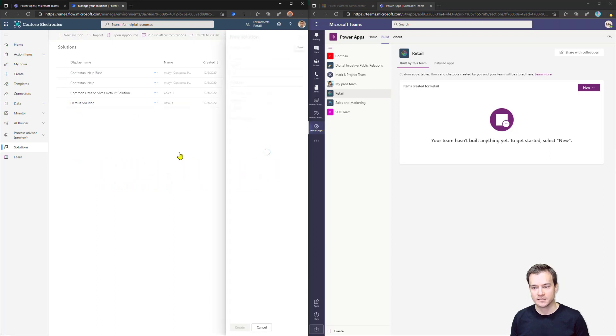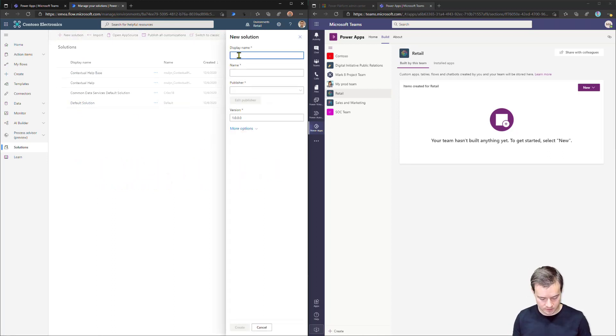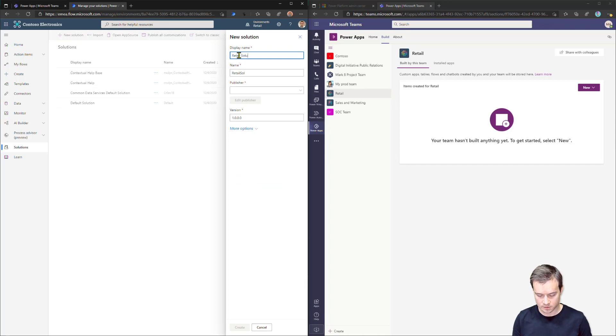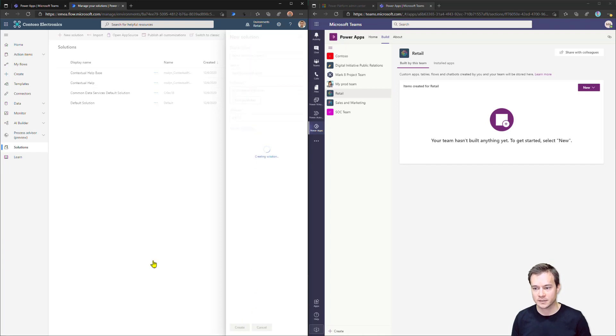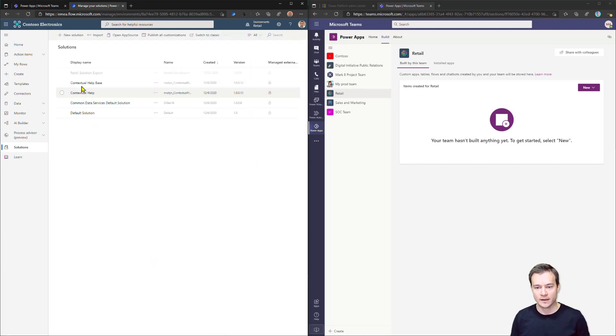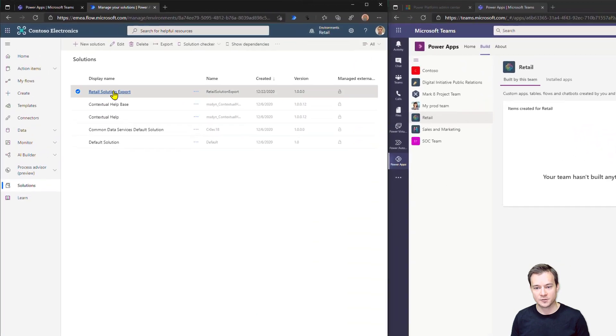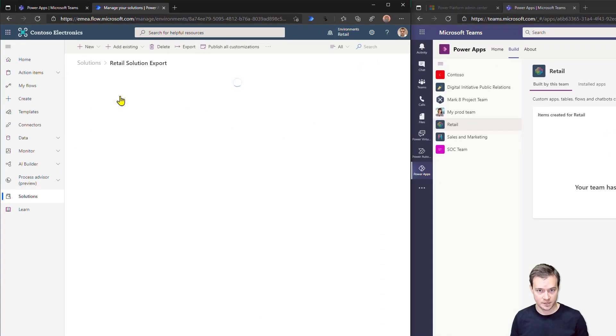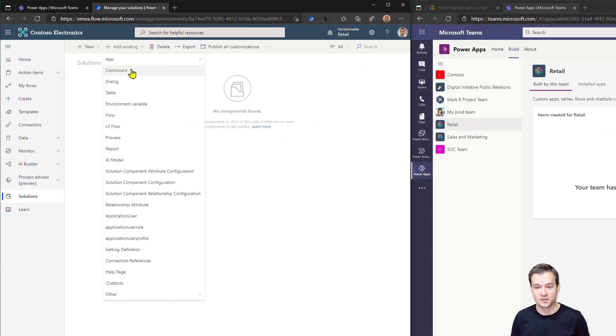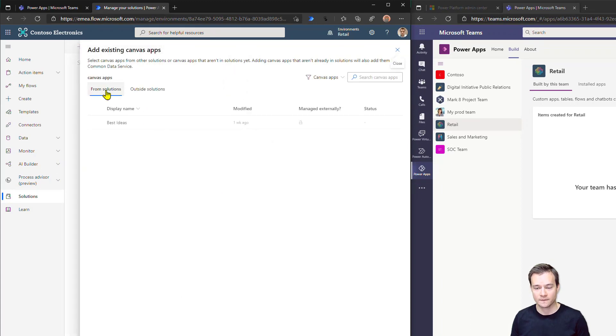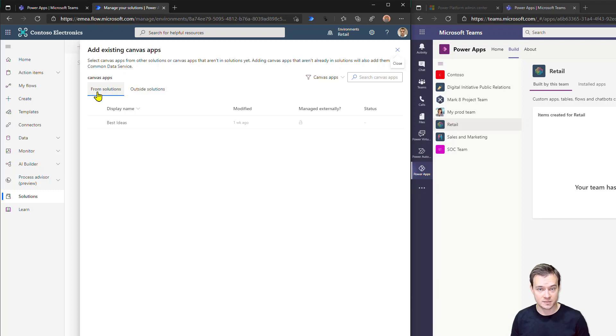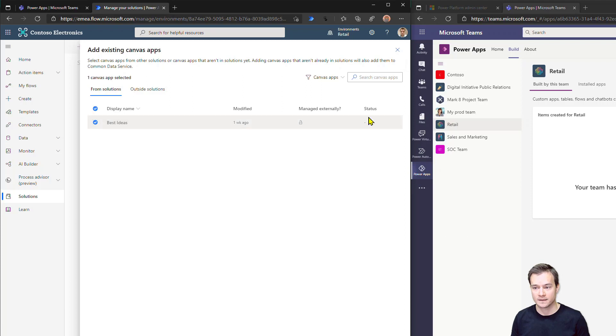So first, I need to create my new solution. I'll call them solution export, for example. Let's just use a default publisher. And right now, I can simply navigate to my newly created solution and add existing features. So first, I'll add the application. Obviously, I need to select here from other solutions because this app is already in the default solution, as I mentioned. So I need to add it.